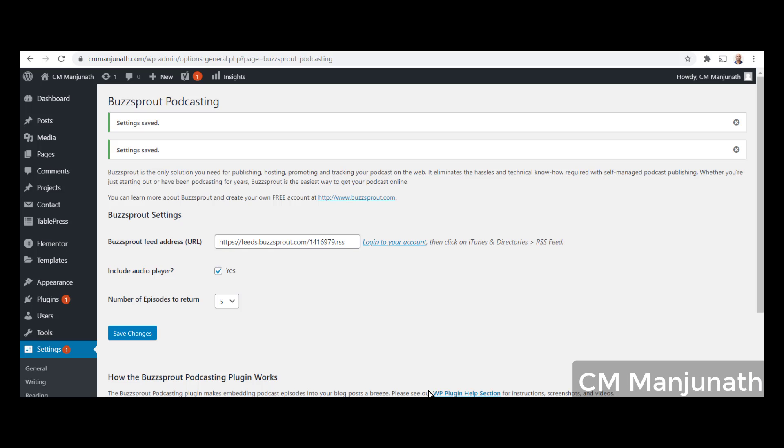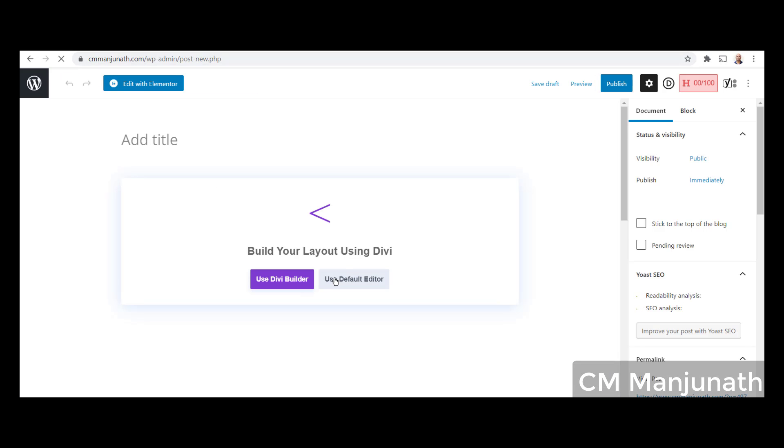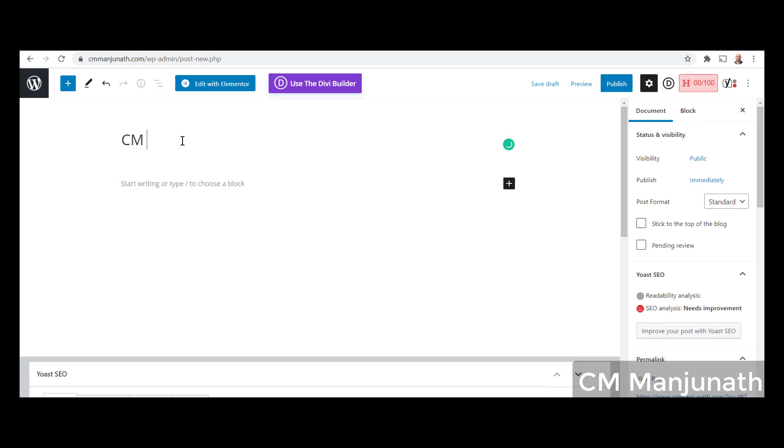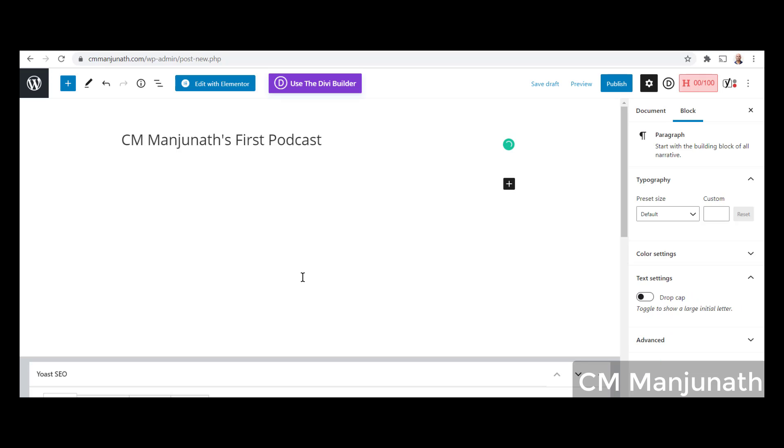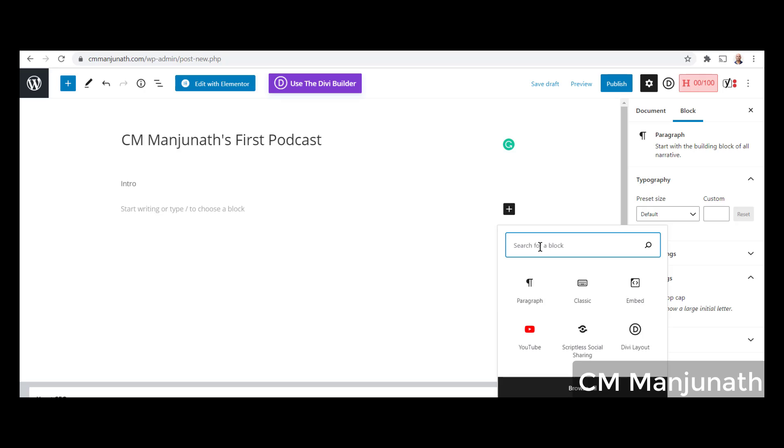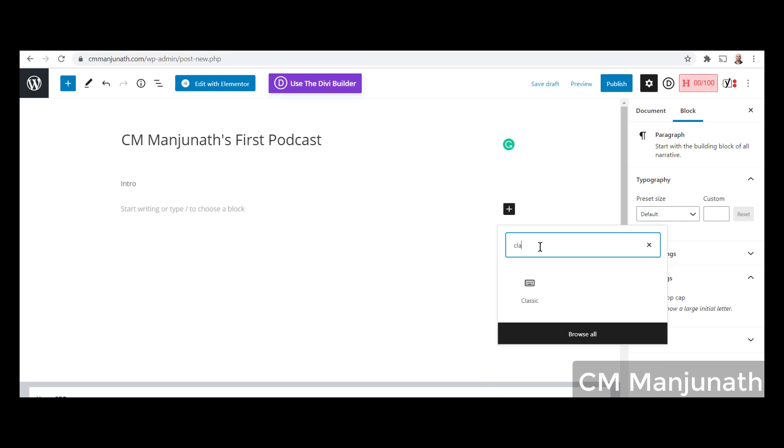Once done, one last step is left, and that is to create the post and embed the podcast. It's very simple. Go to Posts, Add New. I type something like 'intro' right there and click outside. You can hit enter. You will see this plus button right here. It says 'Add Block.' Click on that, type 'classic' in the search, click on Classic Block.